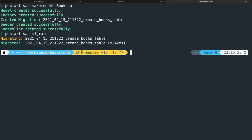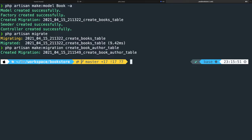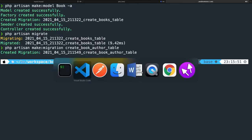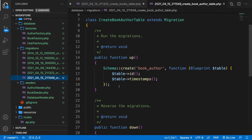Inside our CLI, let's run php artisan make:migration create_book_author_table. This has been created. Let's open it. In the new migration we basically need a table with two columns: the first is author_id and the second is book_id.